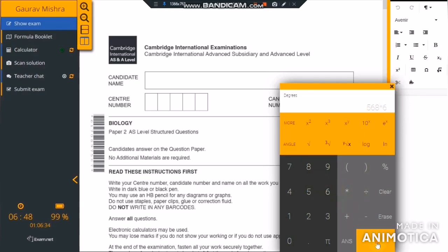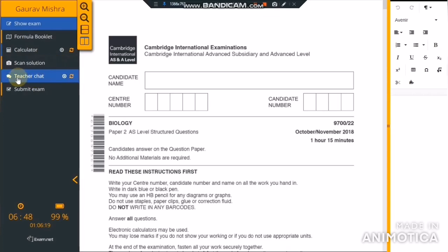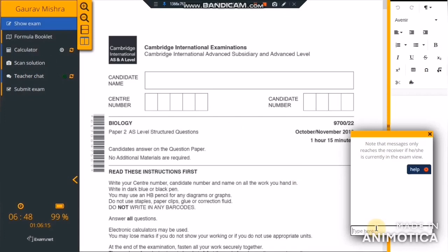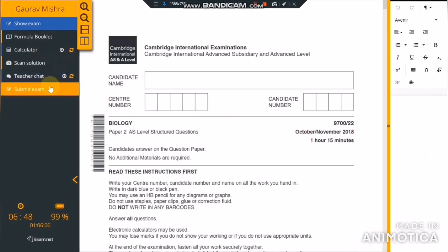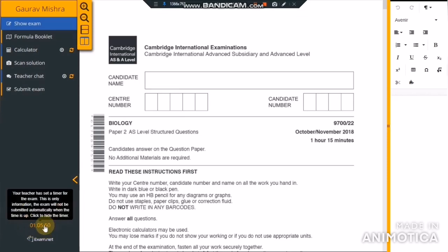If the calculator is not enabled, it is not visible to you and you are not permitted to use calculators for this exam. The next tab is the Scan Solution tab — by clicking this tab, you can scan your answers and upload them to the current exam. The next tab is Teacher Chat, where you can seek help from your teacher for any doubts during the exam by writing in the chat box. The last tab is for submitting the exam. At the bottom of the menu bar, you can see the current time, status of your device, and remaining time for your exam.